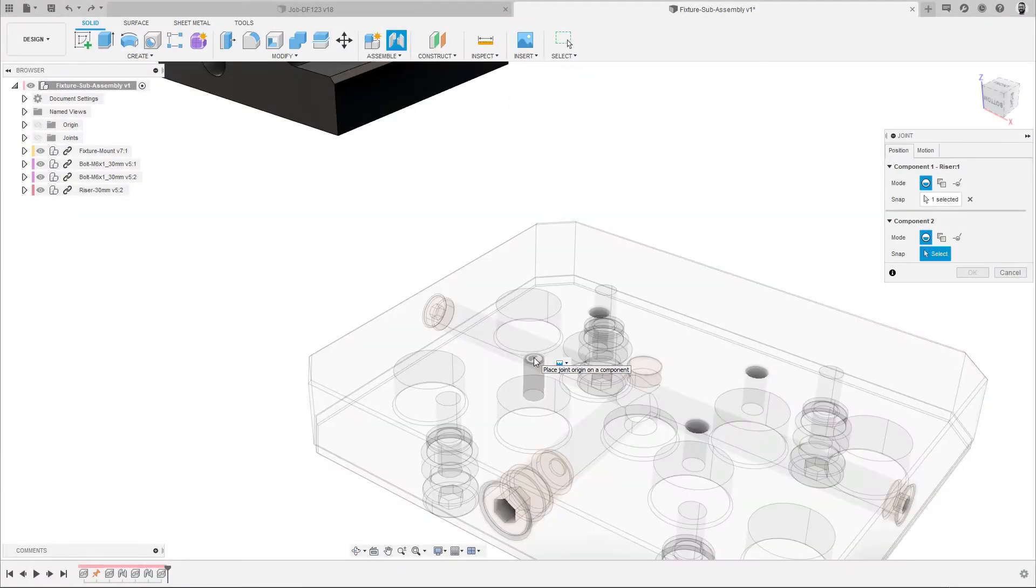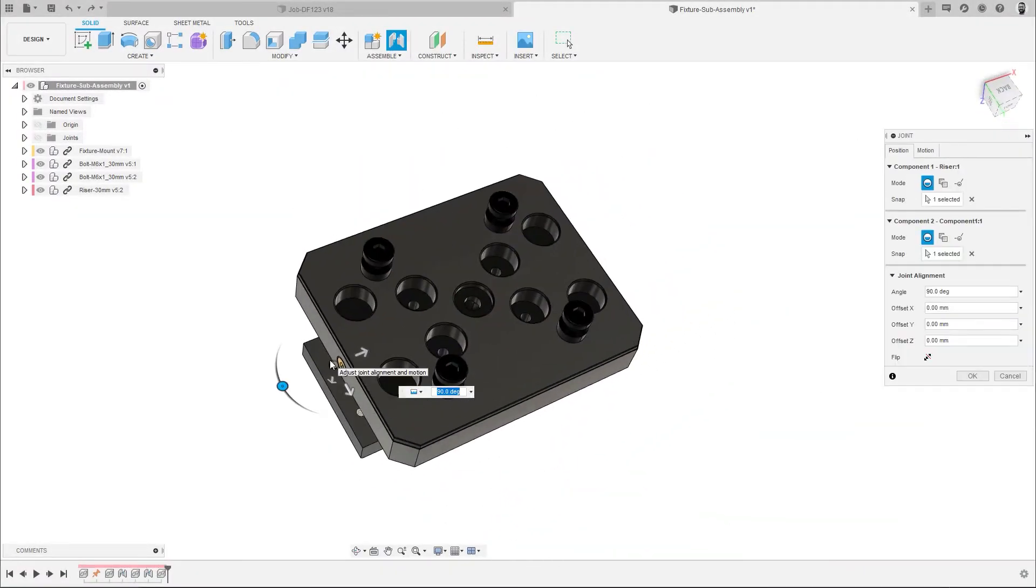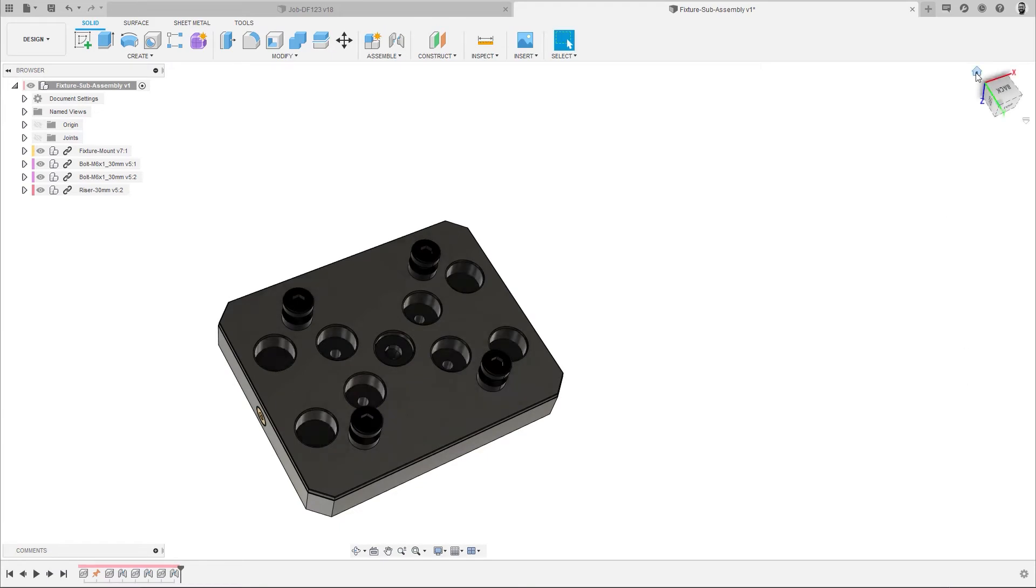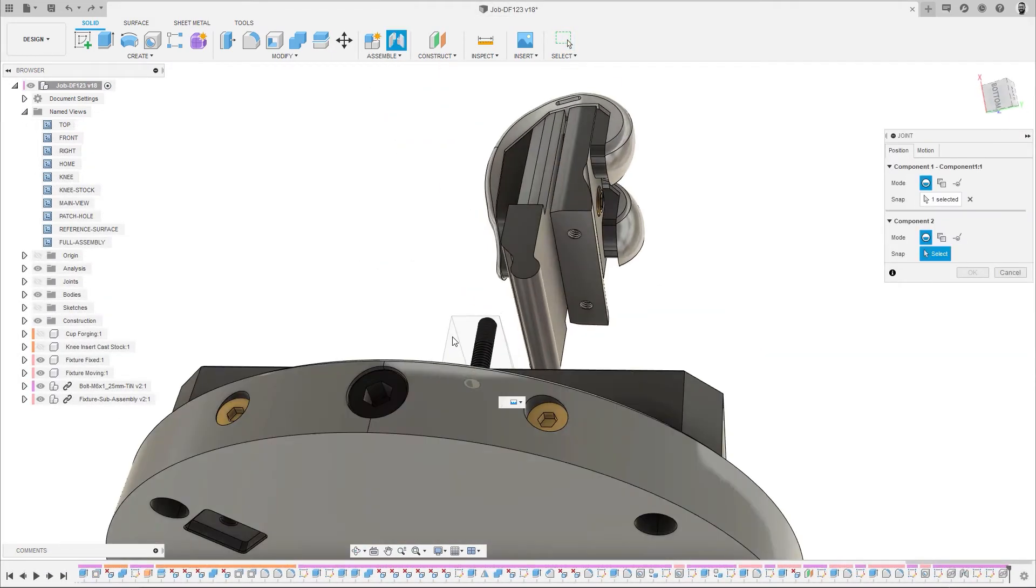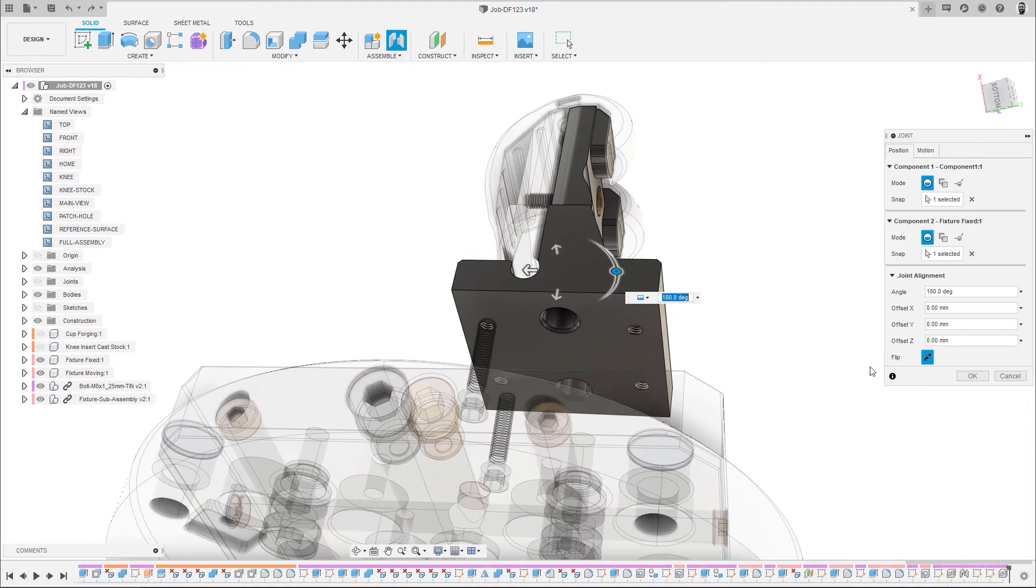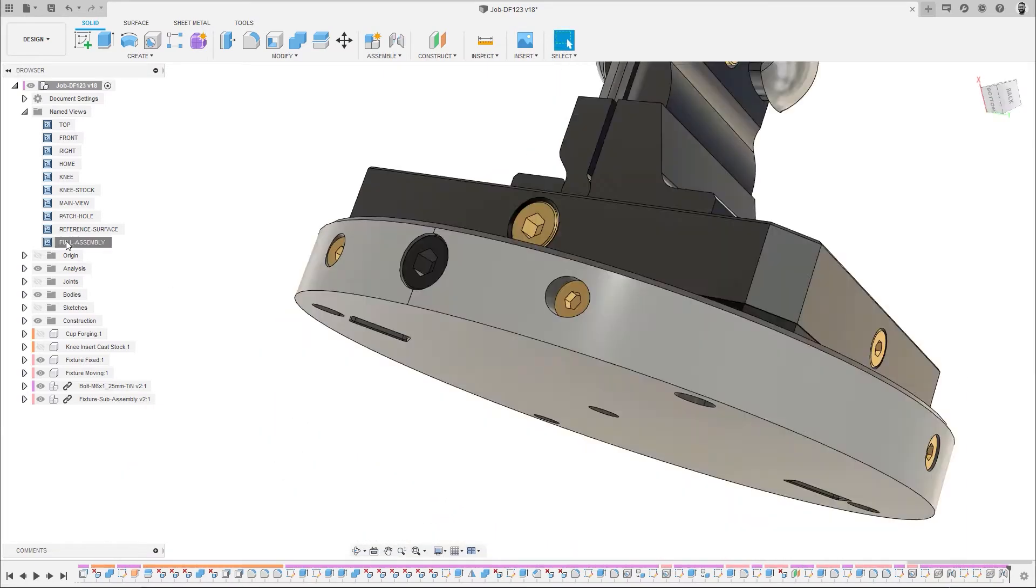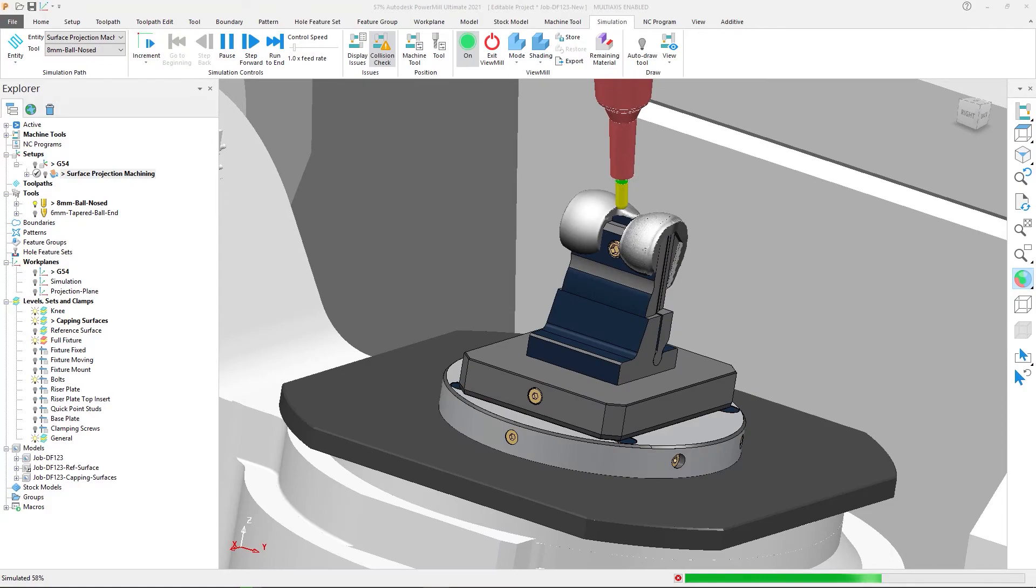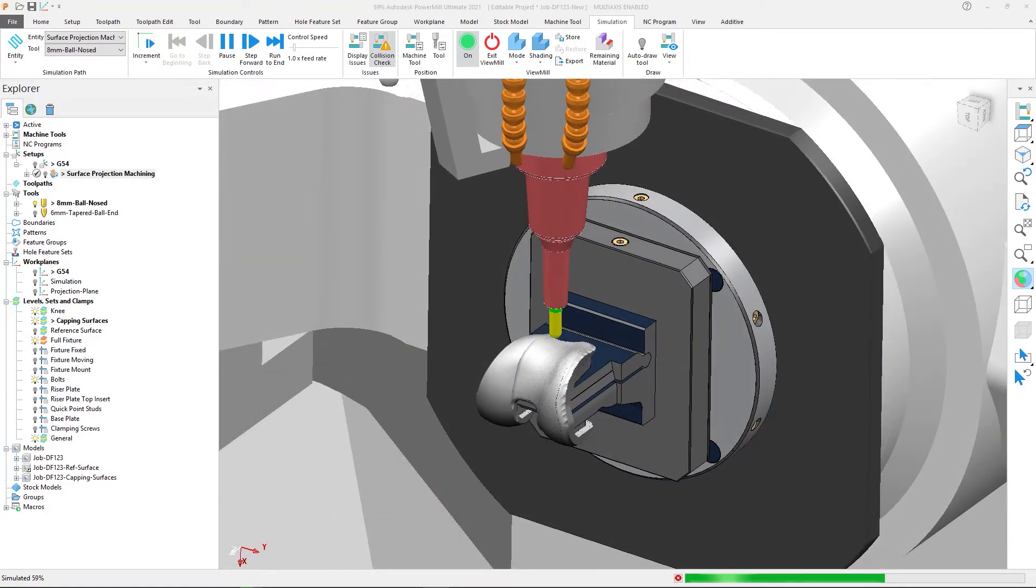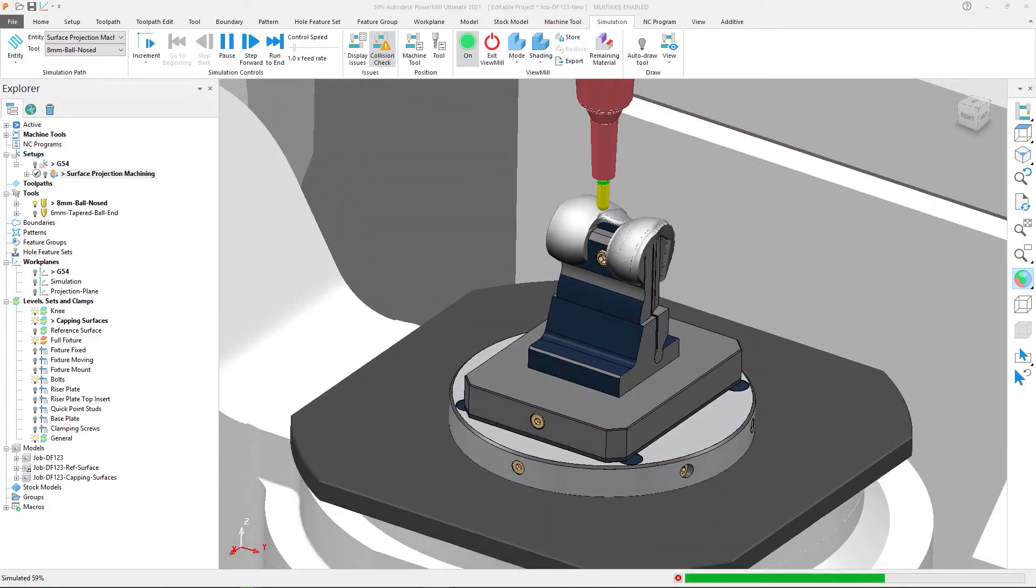For workholding, fixture models can be imported from your existing libraries, or alternatively, rapidly built using Fusion 360's user-friendly CAD and assembly modelling tools. These fixtures can then be used to represent the real setup on the machine in the digital environment, crucial when performing machine simulation accurately.